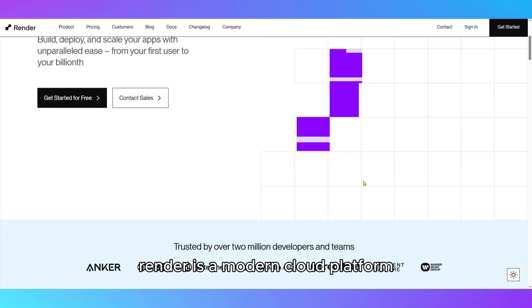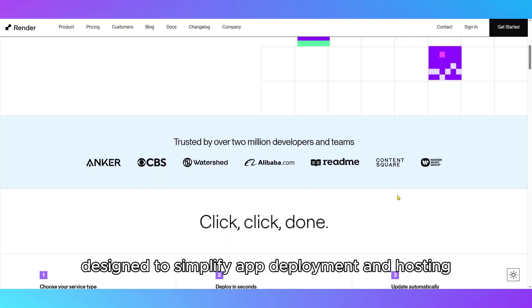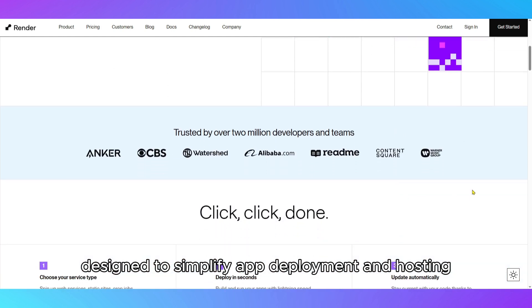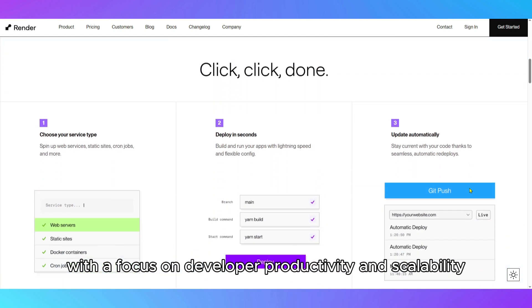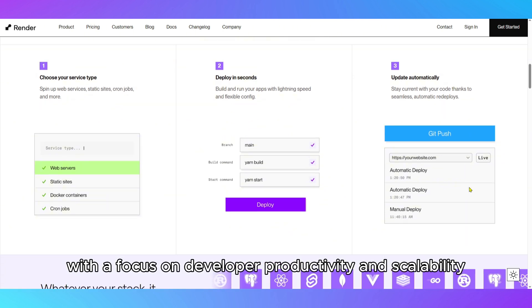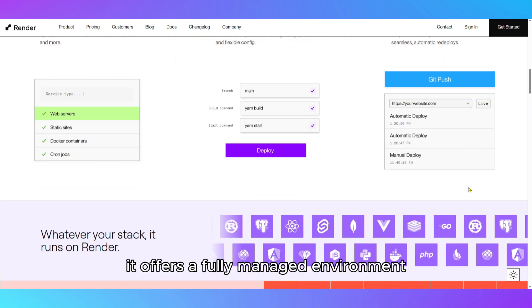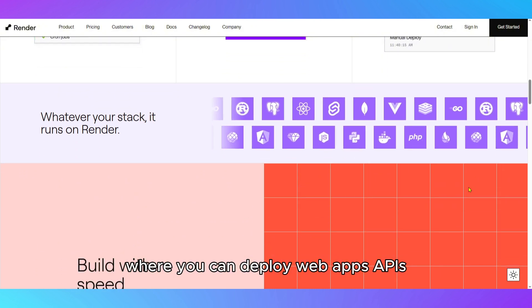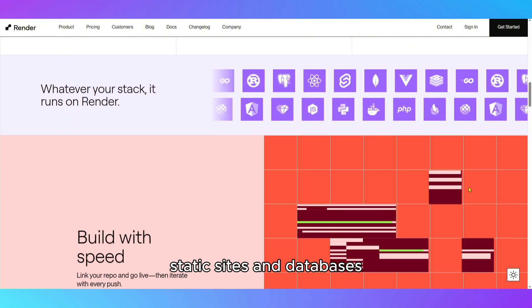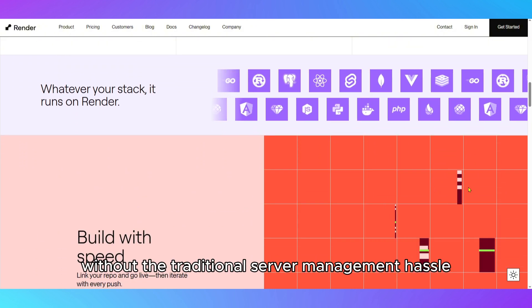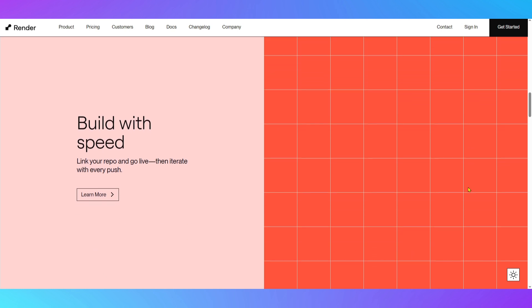Render is a modern cloud platform designed to simplify app deployment and hosting with a focus on developer productivity and scalability. It offers a fully managed environment where you can deploy web apps, APIs, static sites, and databases without the traditional server management hassle.